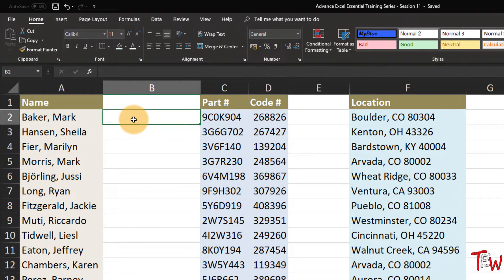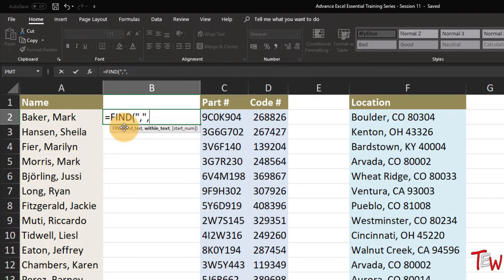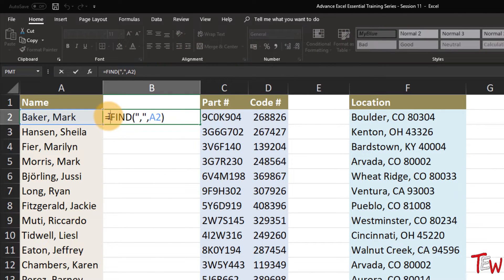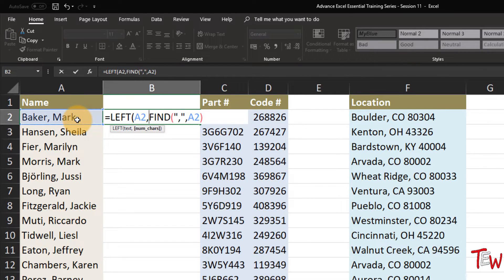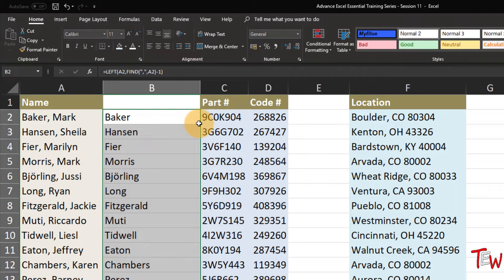If we want to pull off the last name from this list, we can't do it directly with the LEFT function, but we can do it in combination with another function called FIND. If we know where the comma is, we know we want everything to the left of that. Using FIND to locate the comma in A2 - it's in the sixth position. Then LEFT of A2, with the FIND result minus one, gives us exactly the last name. Double click to copy down the column and it's pulling out those last names.